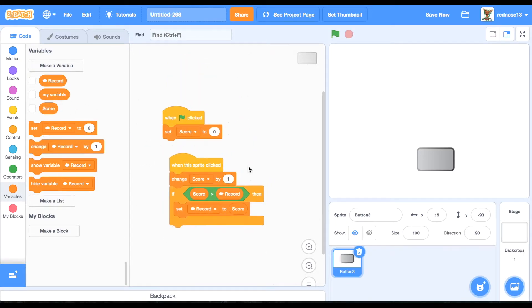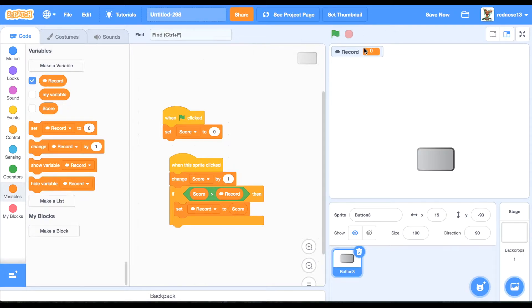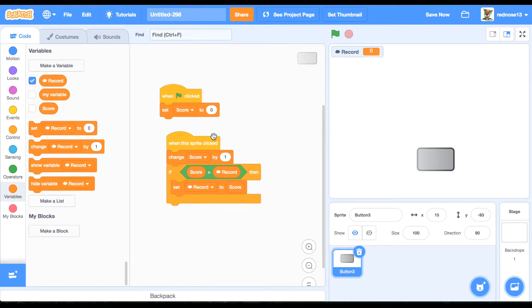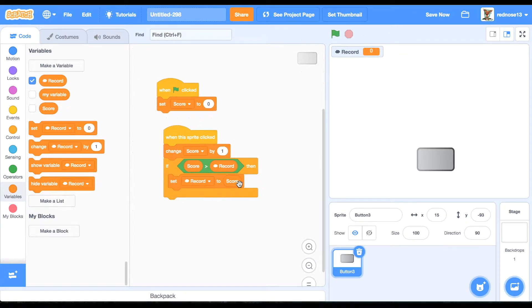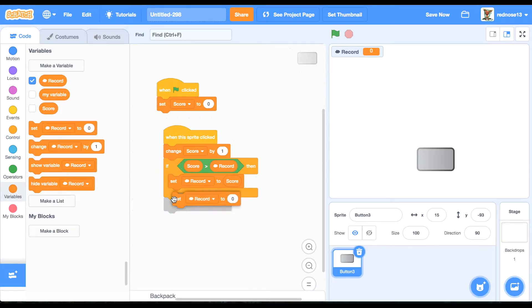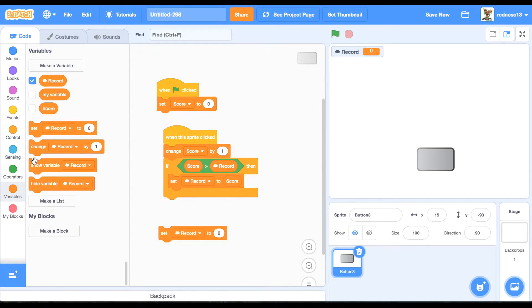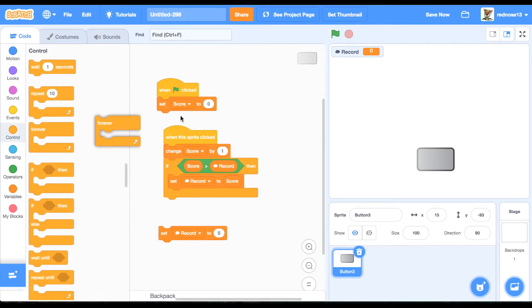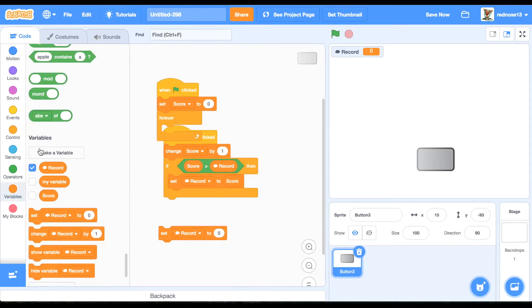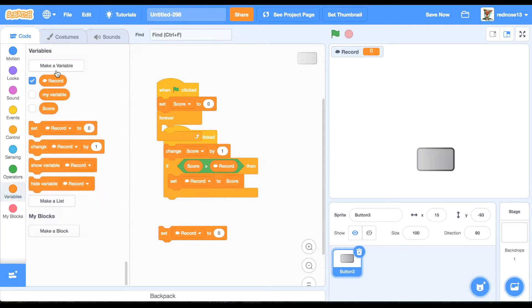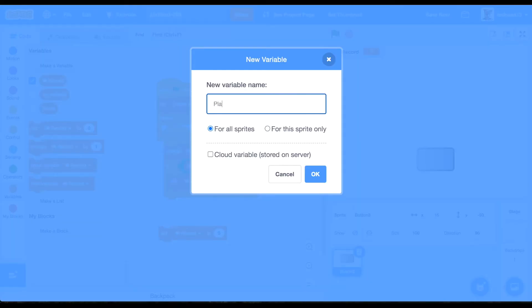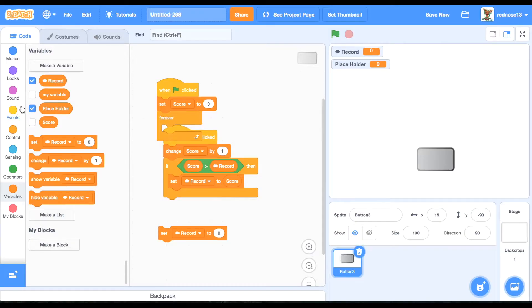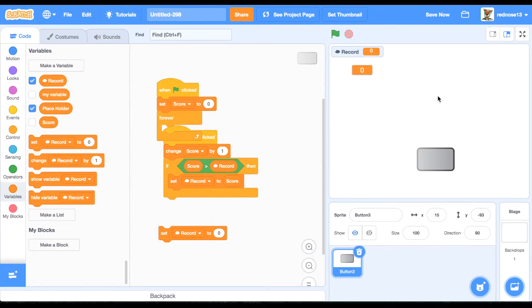Perfecto. So now, here, first though, you're going to set record to score, and then, forever here, when green flag clicked, just make a variable, call it placeholder, or whatever you want. It's not important. Right-click it, large readout,